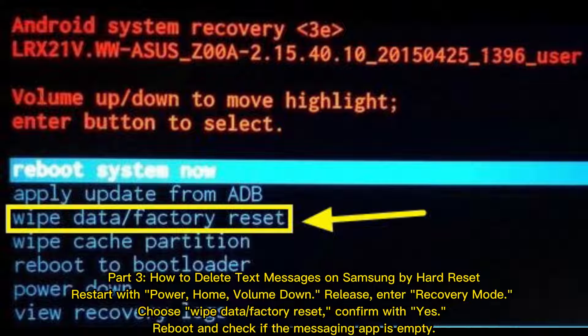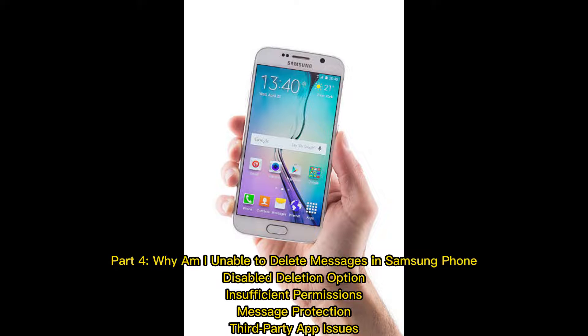Part three: how to delete text messages on Samsung by hard reset. Restart with power, home, and volume down buttons, release to enter recovery mode, choose 'Wipe Data' or 'Factory Reset,' confirm with yes, then reboot and check if the messaging app is empty.